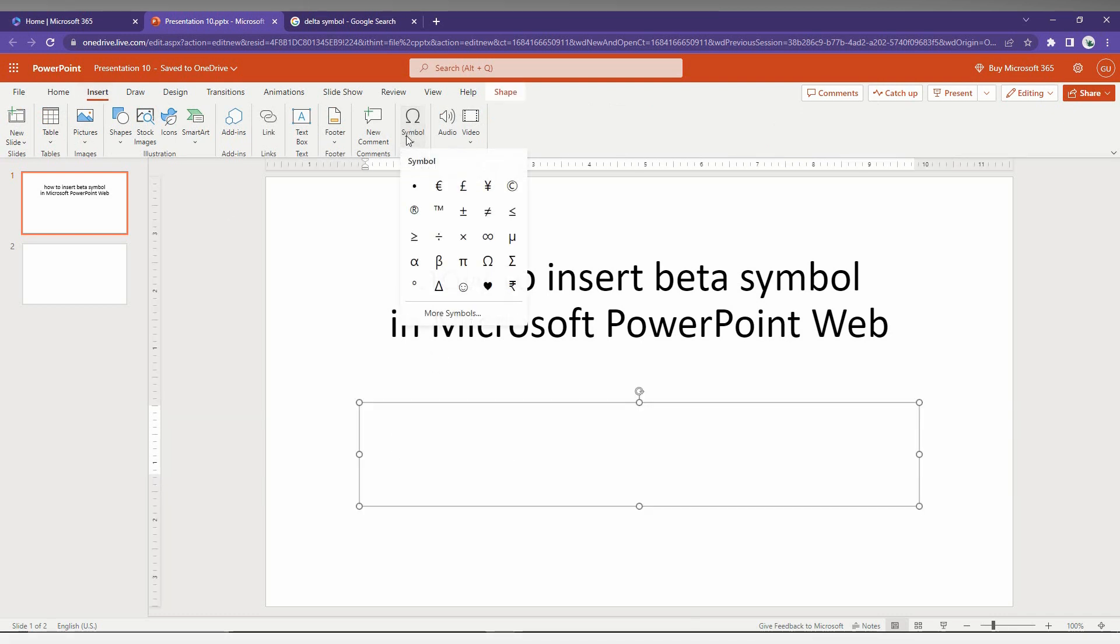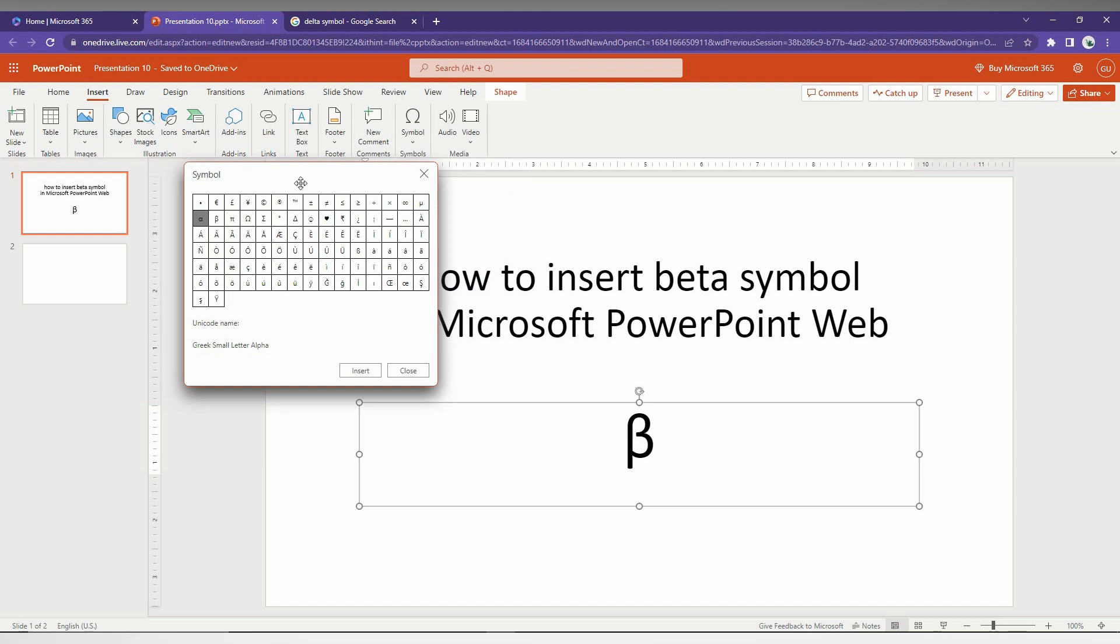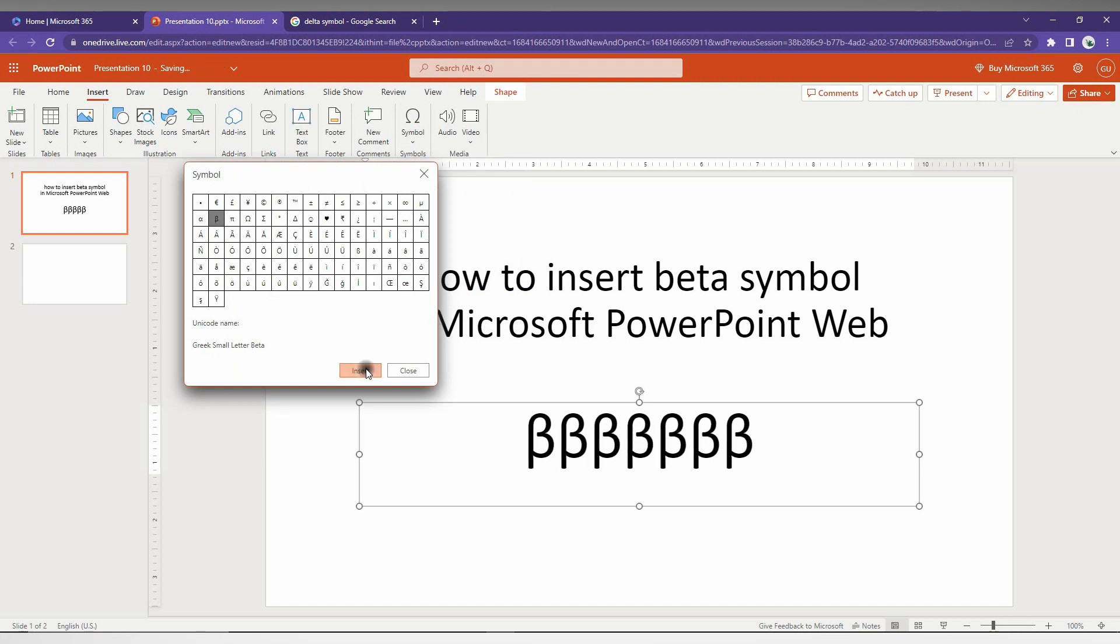You will find the beta symbol option here - just click insert. If you click here and then click on More Symbols, you will find the beta symbol there as well, and you can insert as many as you want.